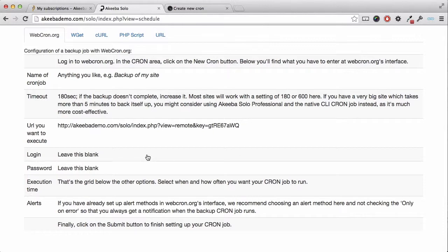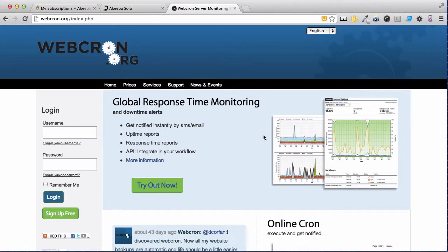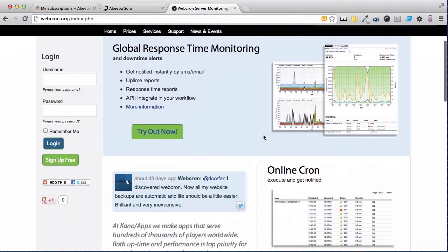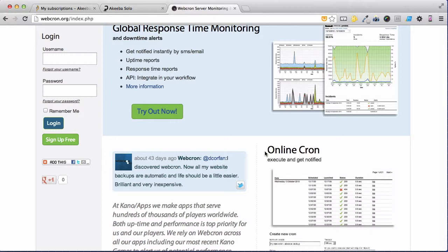I am going to use a service called Webcron to automate it. Webcron is a service run by an external website called Webcron.org. So let's go to that site. As we can see, Webcron.org offers several services including uptime monitoring and something called an online cron. A cron is just a computer word for an action that takes place at a specific time and that's what we want to do.